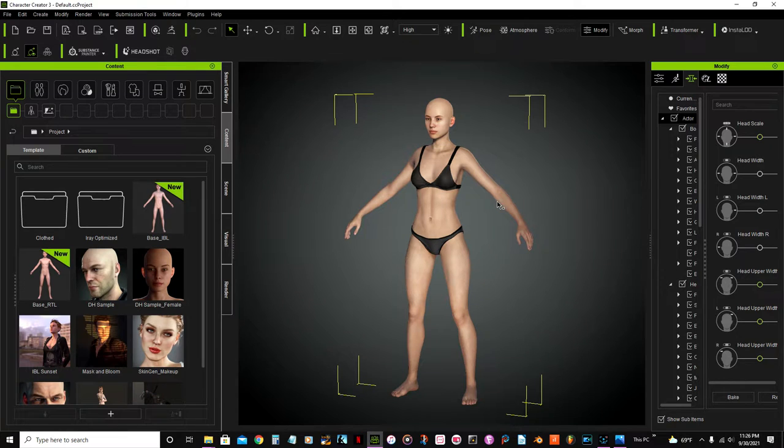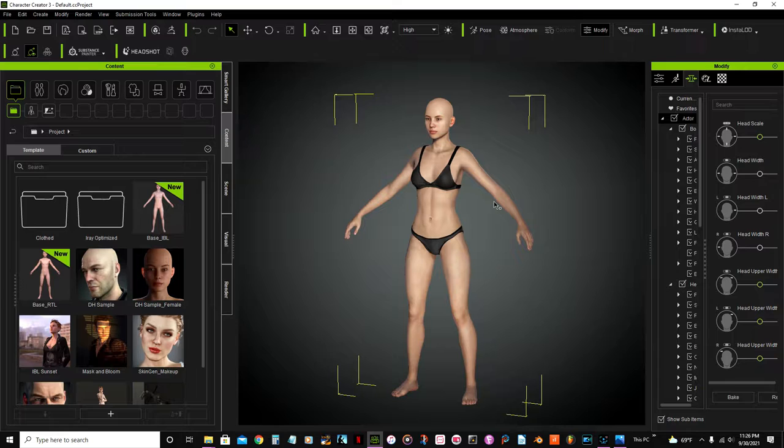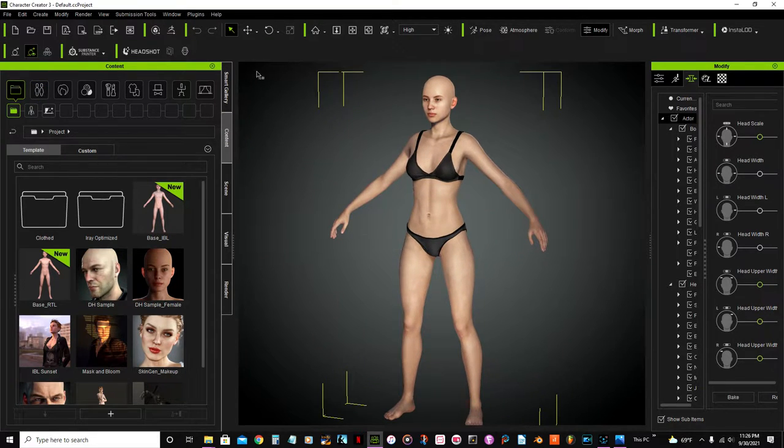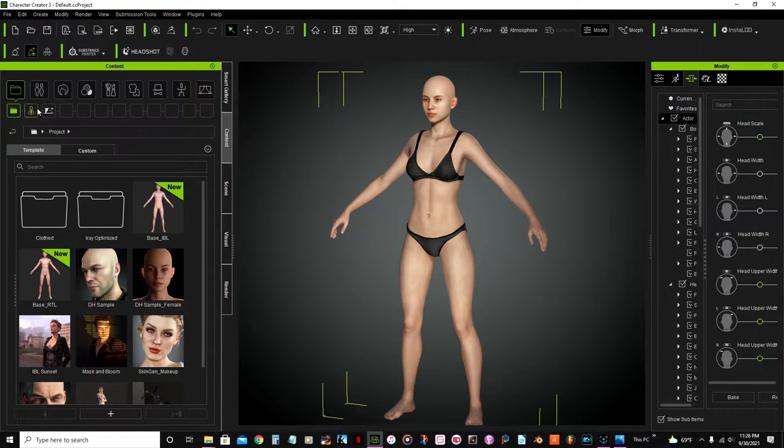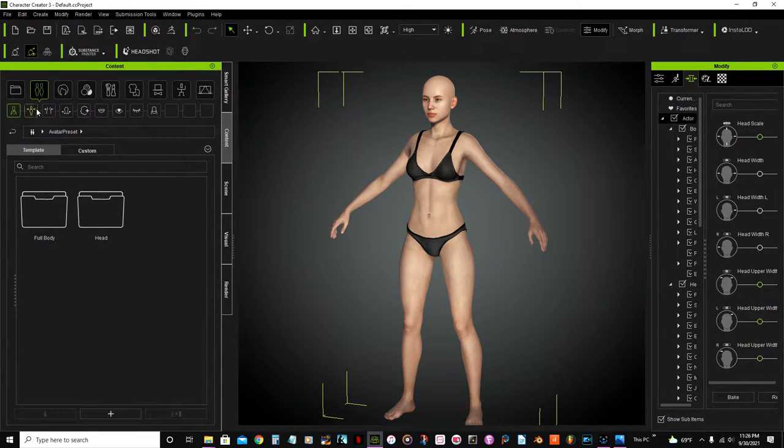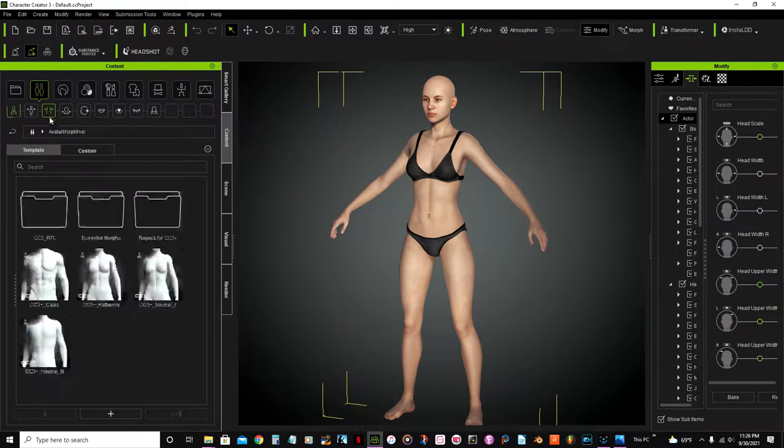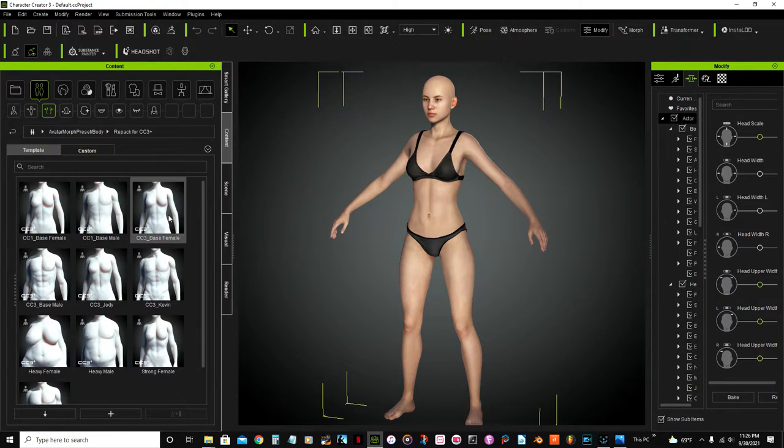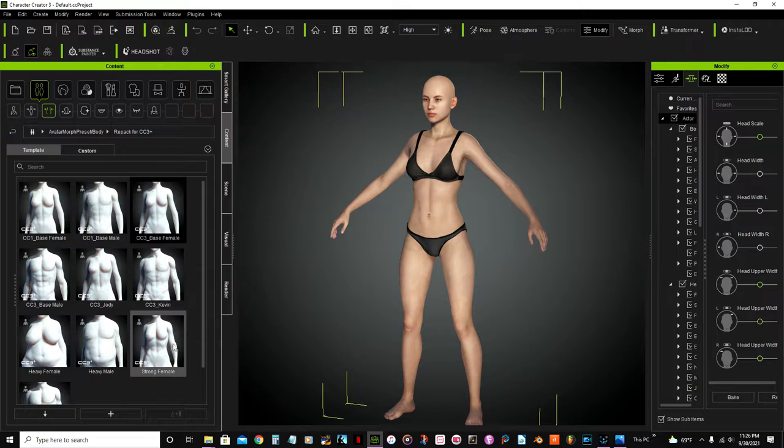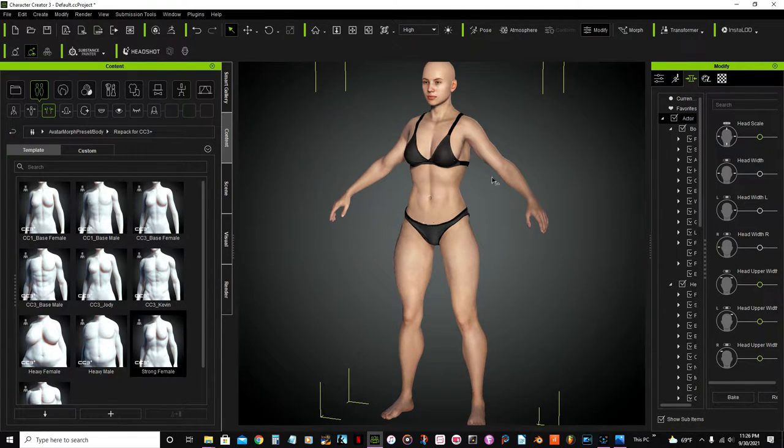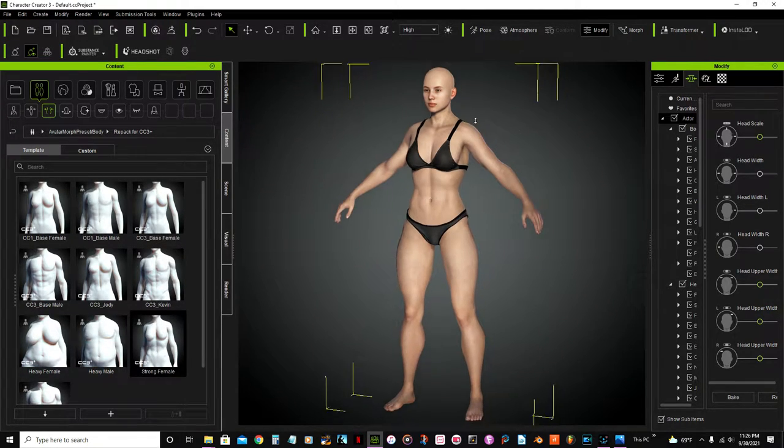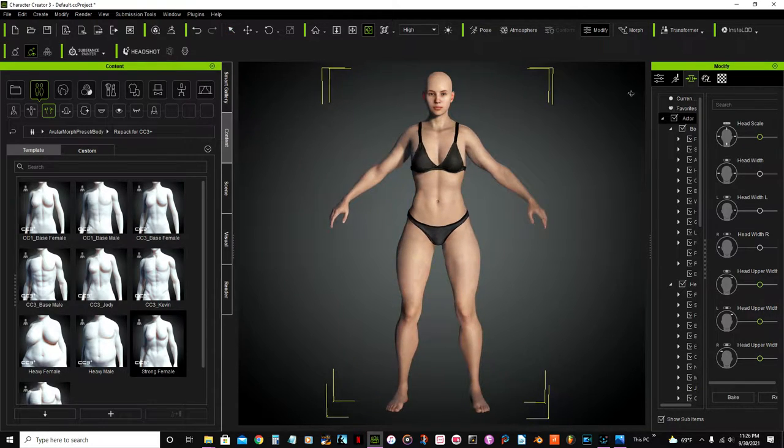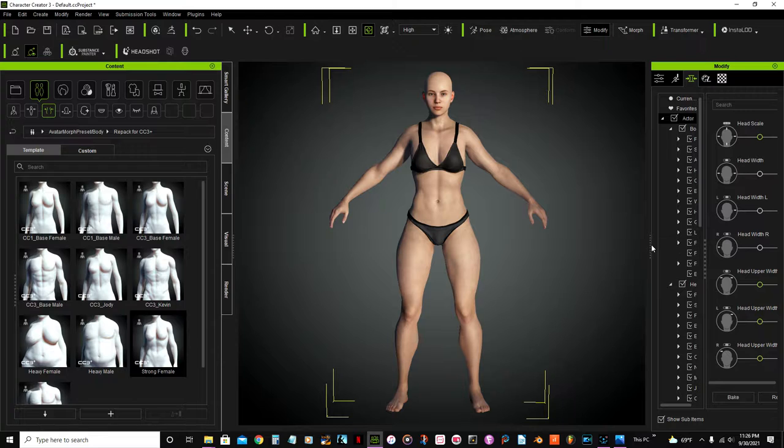First thing I'm gonna do is select the base body morph pack for CC3 plus and strong female. I'm gonna go to the modify panel, expand it a little bit.